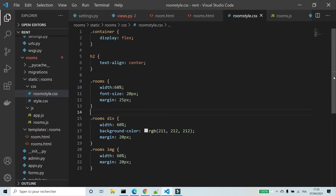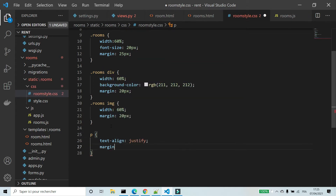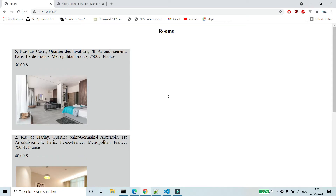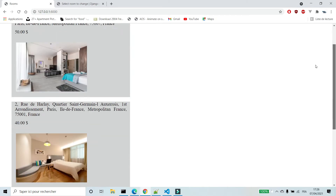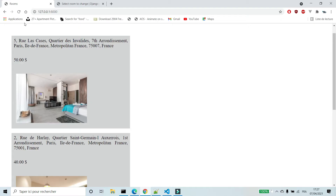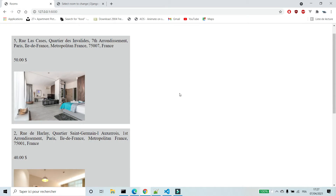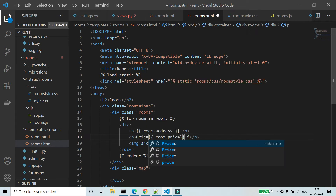I'm going to change the style of the p-element: text-align justify, margin 15 pixels. I'm going to use padding instead of margin. I'm going to add the word 'Price' before the variable room price.